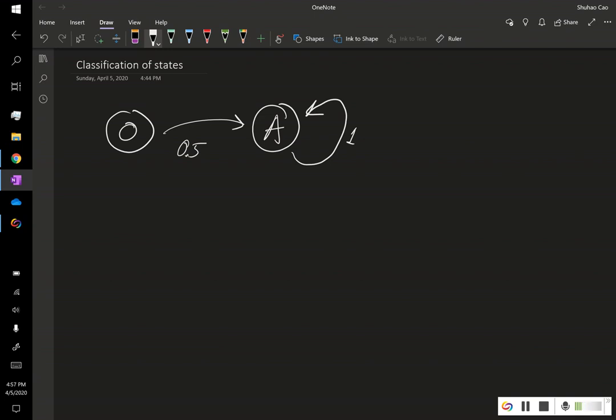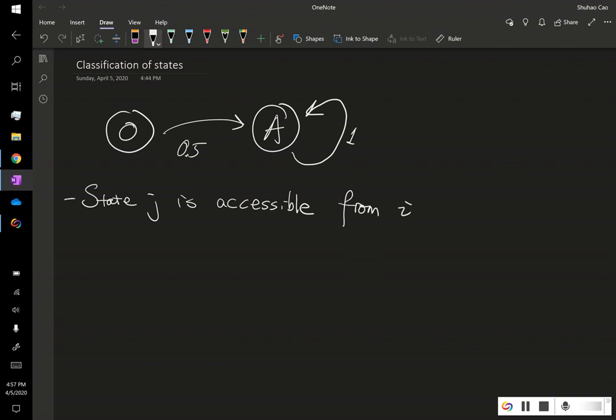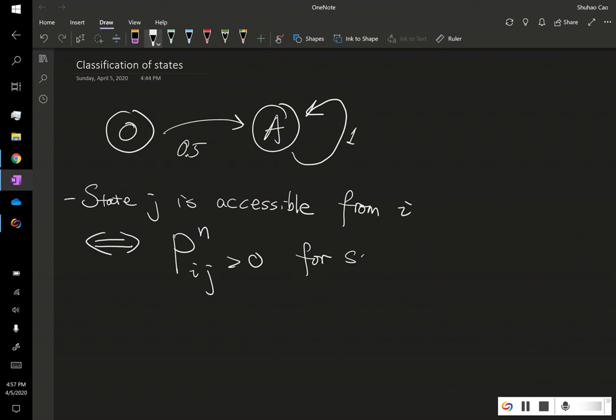The first one is accessible. So we say, so this is our first definition. We say state J is accessible from state I. Basically, it means we can get to state J from state I. And this is equivalent of saying the transition probability of N step from I to J is greater than, strictly greater than 0 for some N.